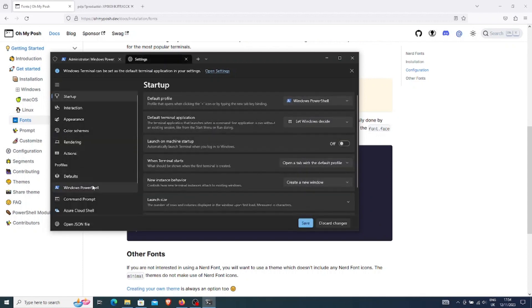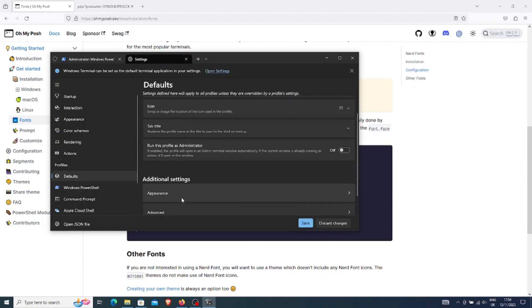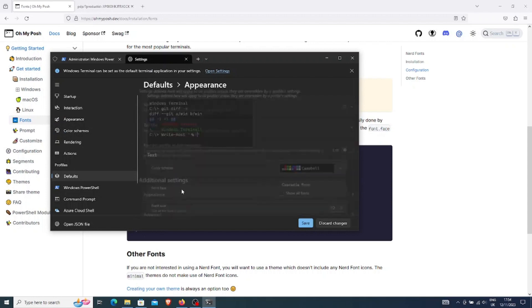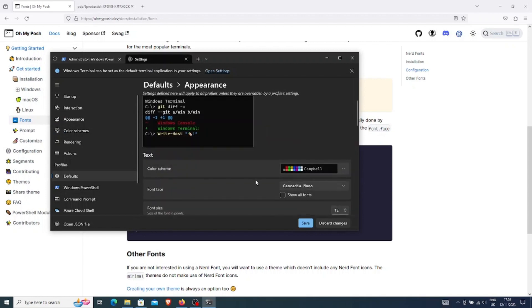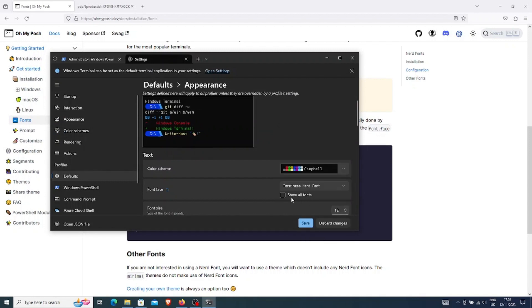Once I am in the settings, I will go to the default section. Then, to appearance. Here, I can choose my font. I will select the Terminus nerd font and save my changes.